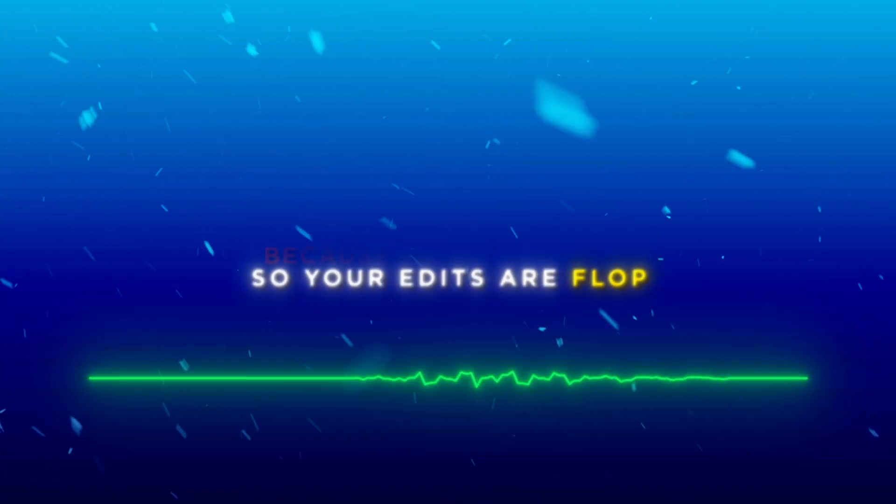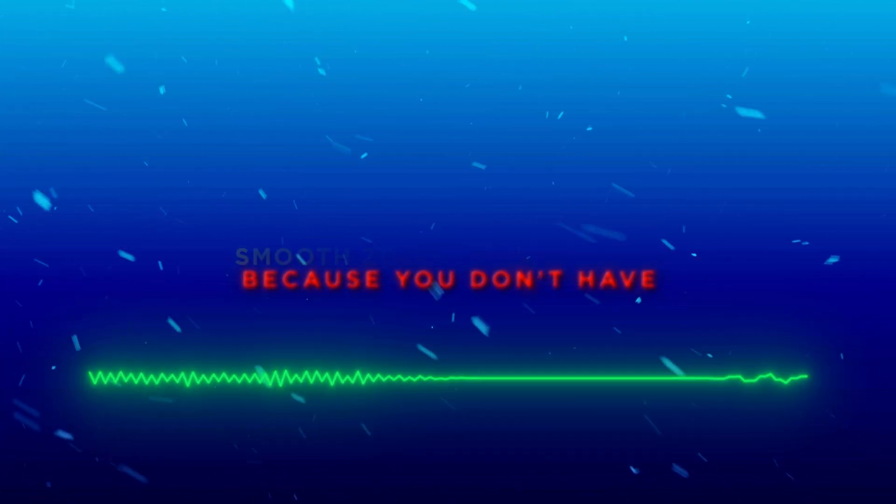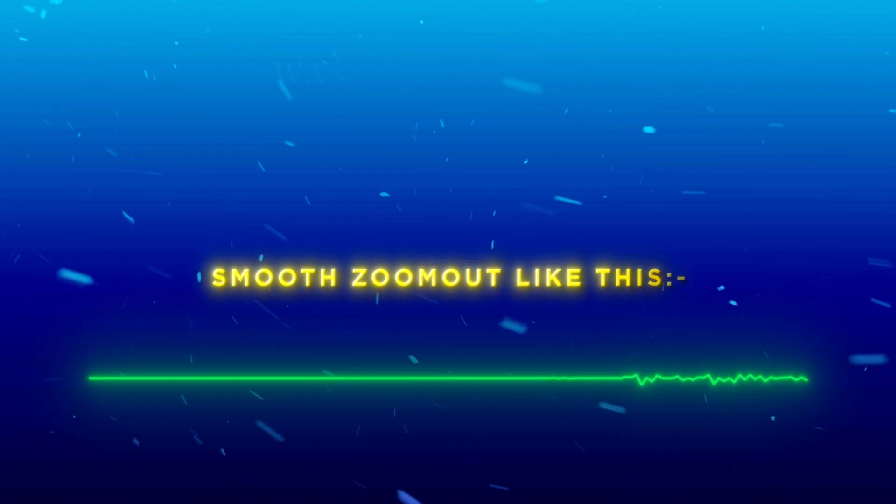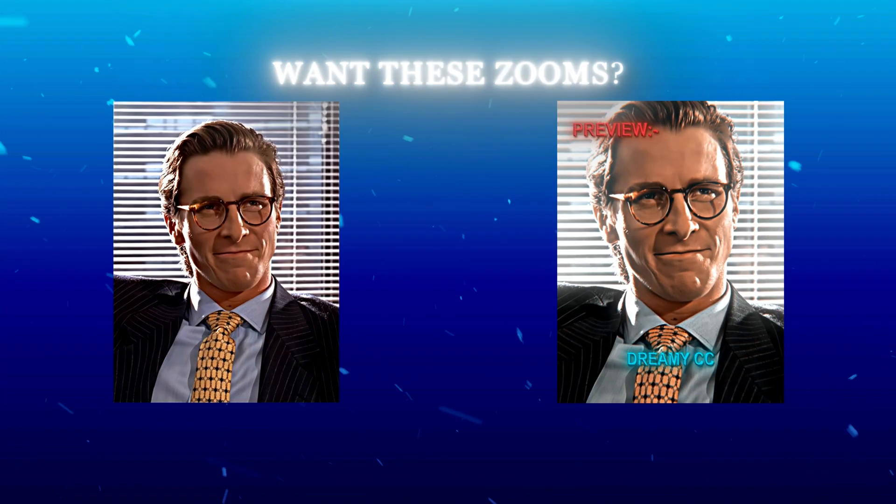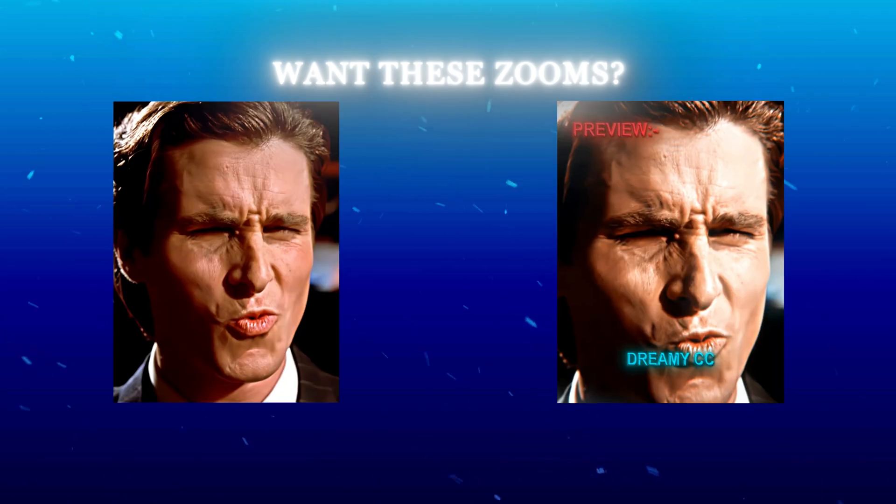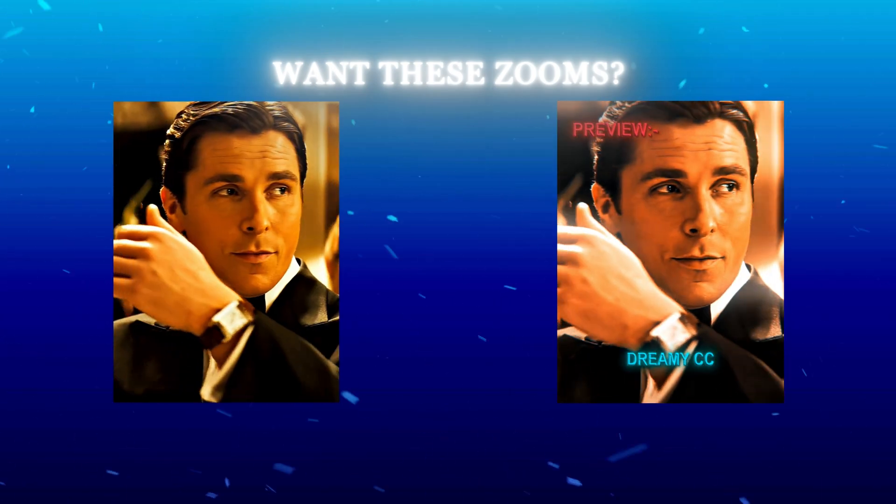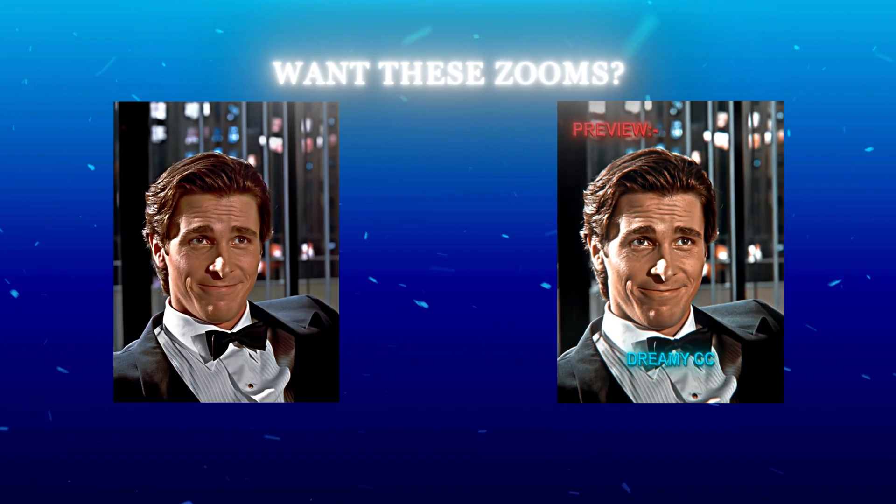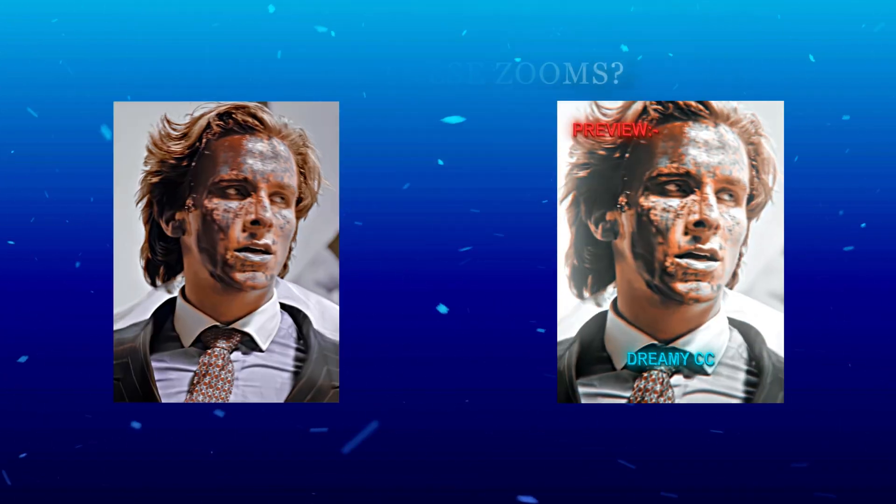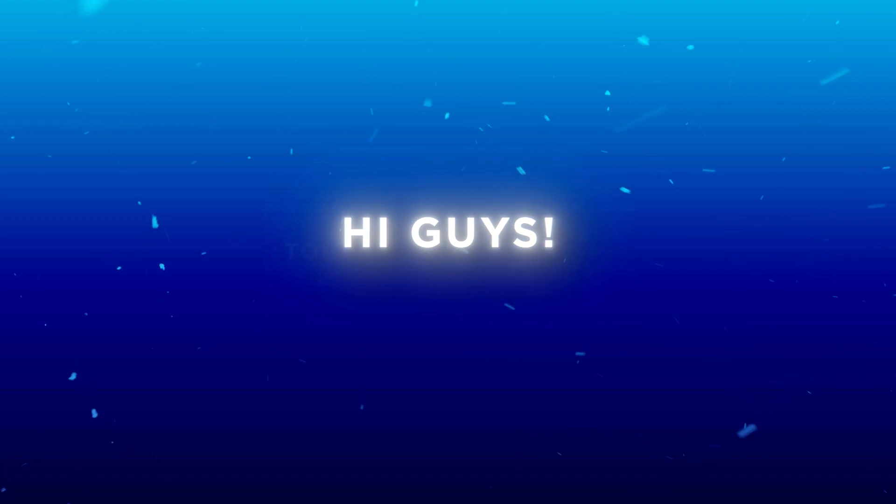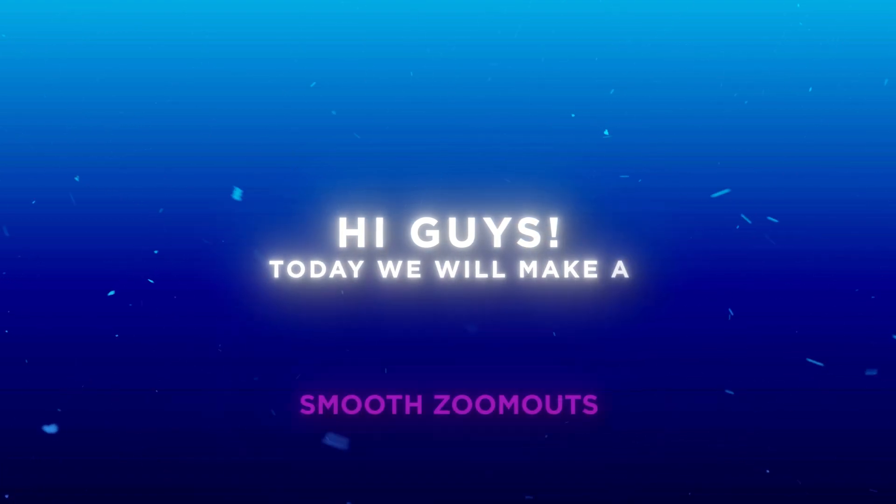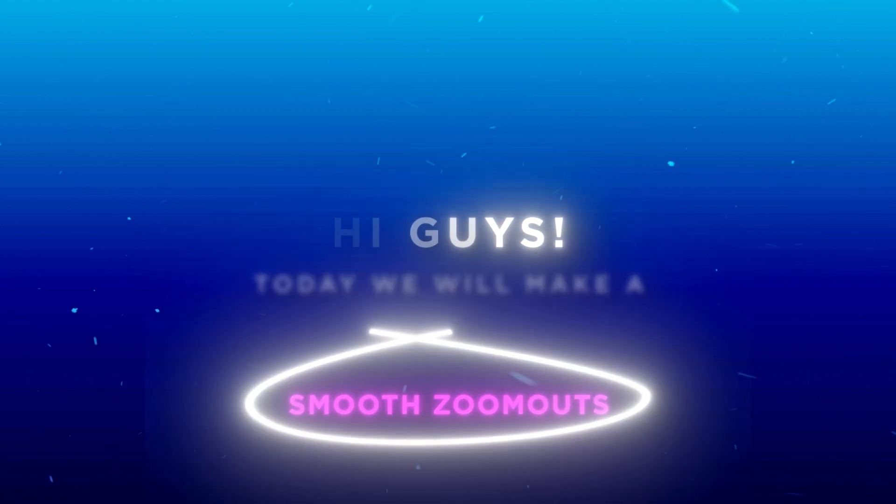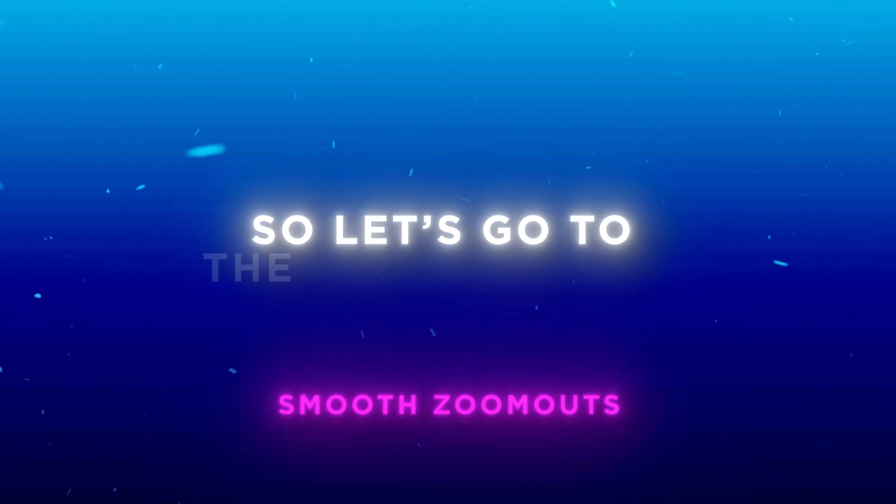So your edits are flipped because you don't have a smooth zoom out like this. Hi guys. Today we will make smooth zoom outs. So let's go to After Effects.